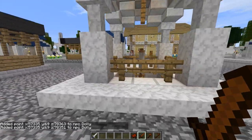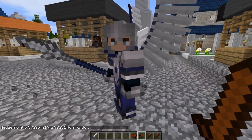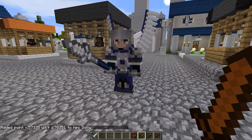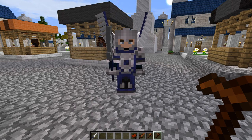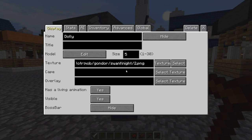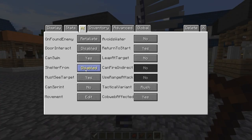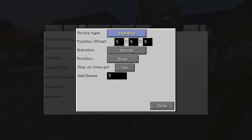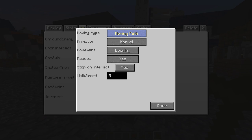You'll notice Dolly is not moving at all — that's because he's still set to be a stationary NPC. We go back to our NPC wand, right-click on him, go into AI, then movement. The movement type is currently 'standing' — we want to change that to 'moving path'.